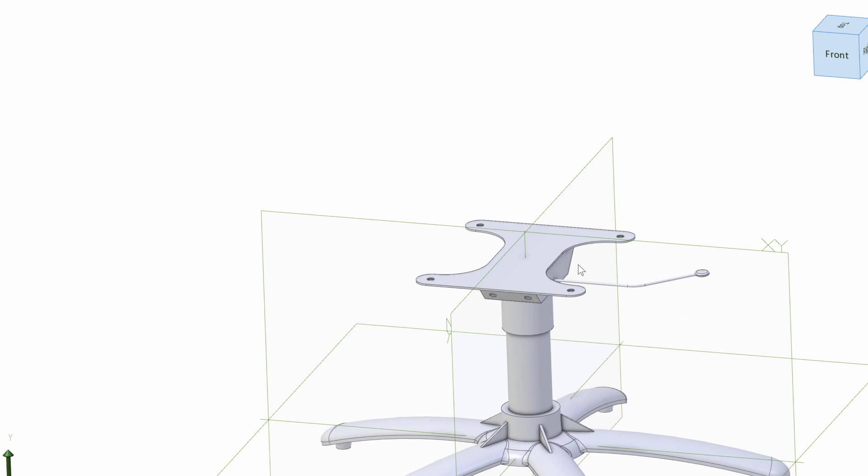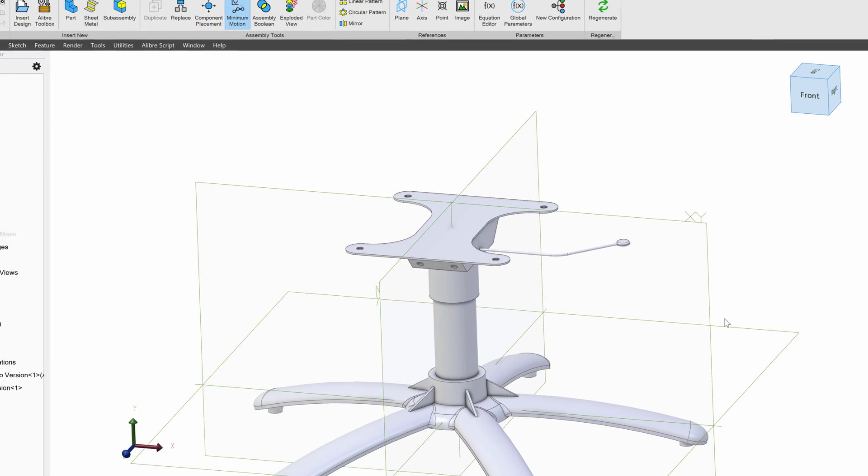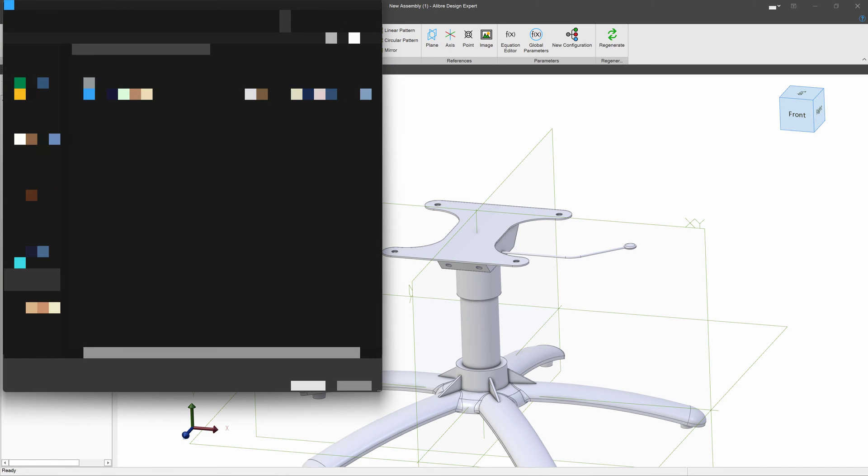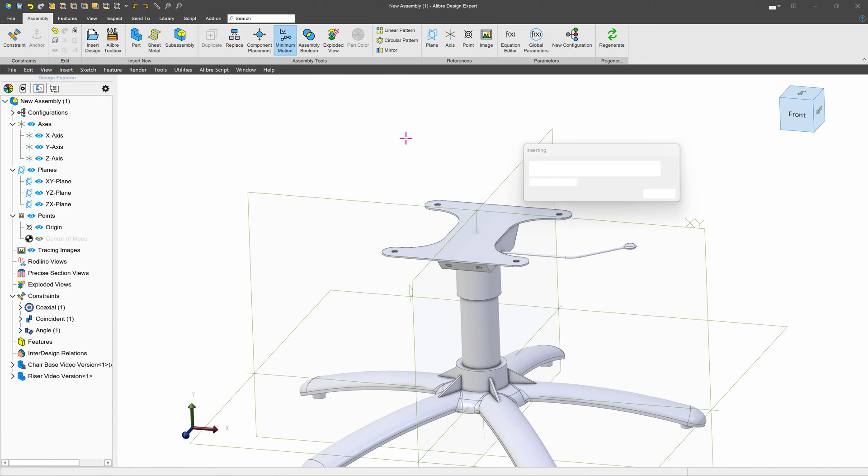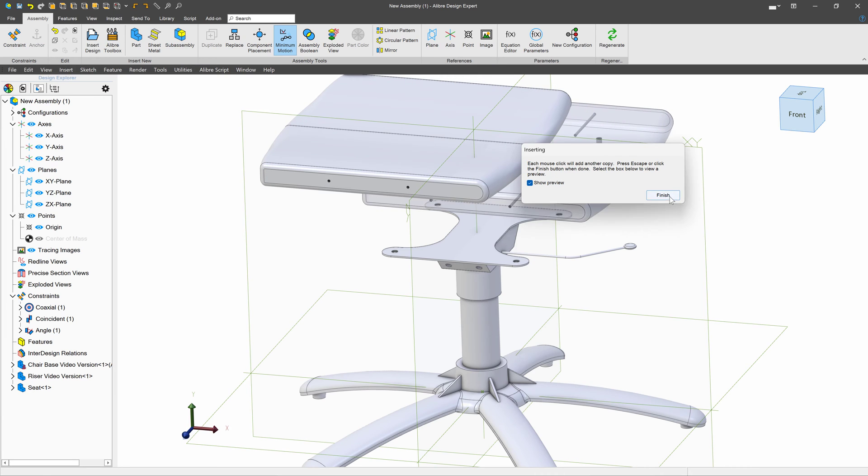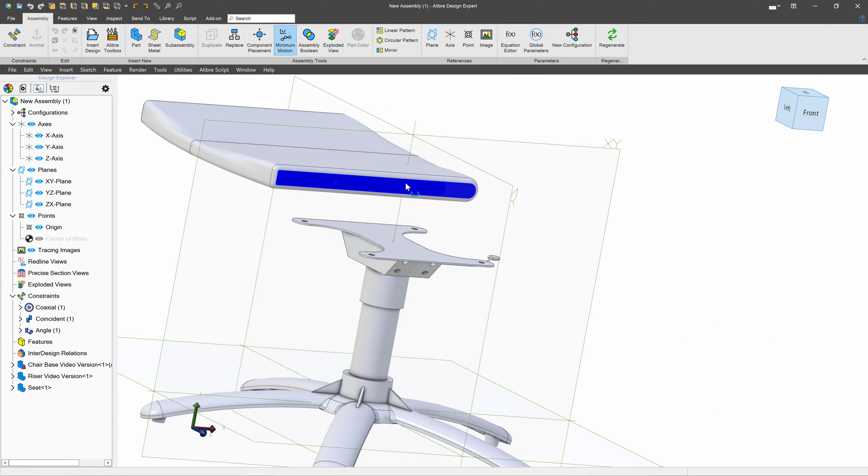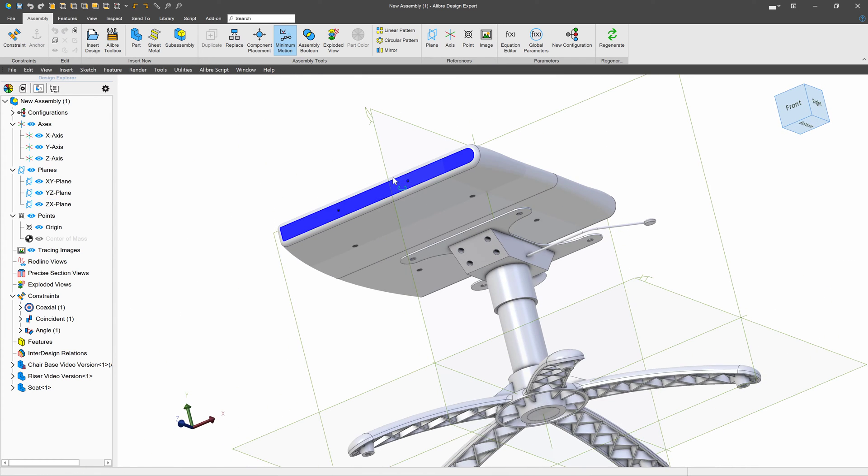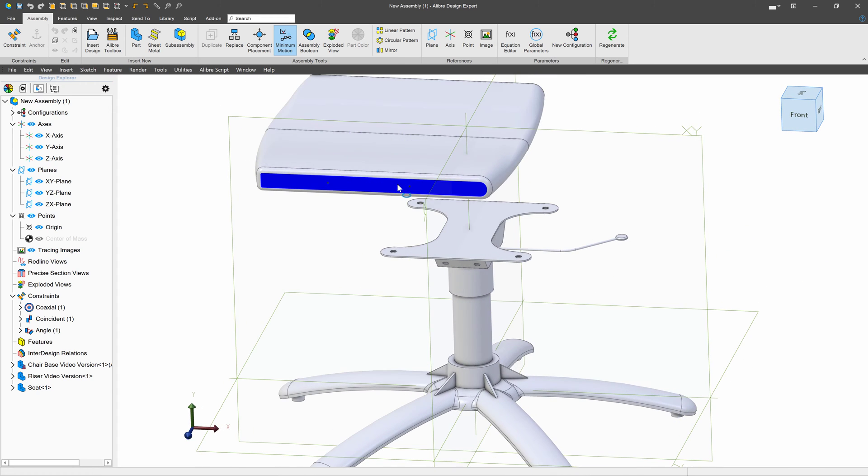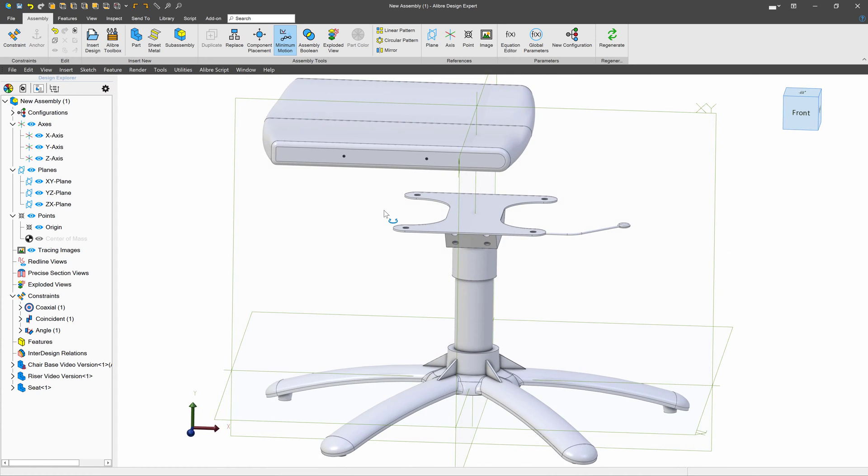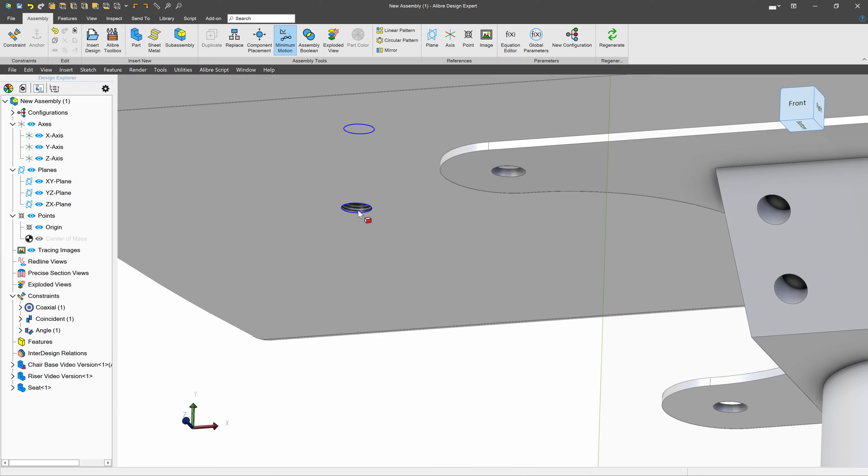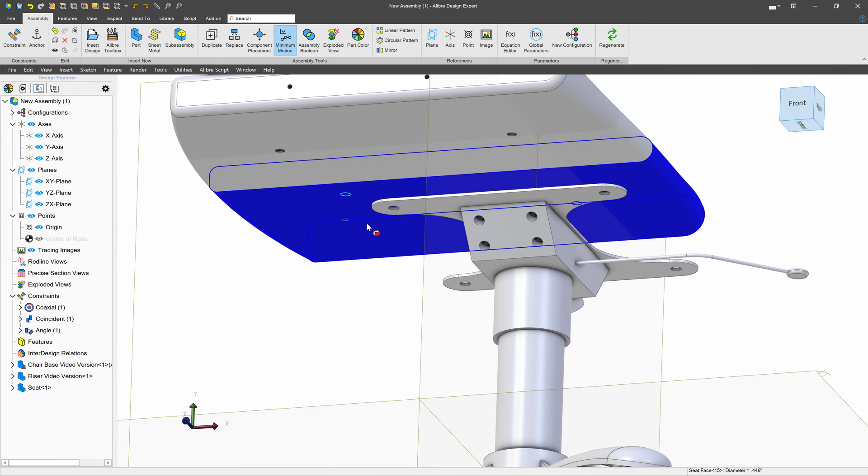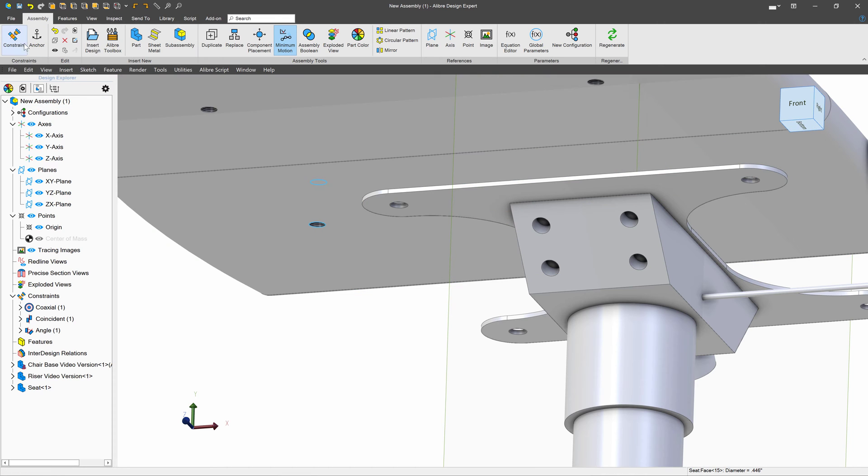So next, I'll probably want to insert my seat that I modeled. And so we'll say insert design, and I'll navigate to the seat. Now, when it comes to the seat, I know that I want this hole to be lined up. So I'll select this hole.